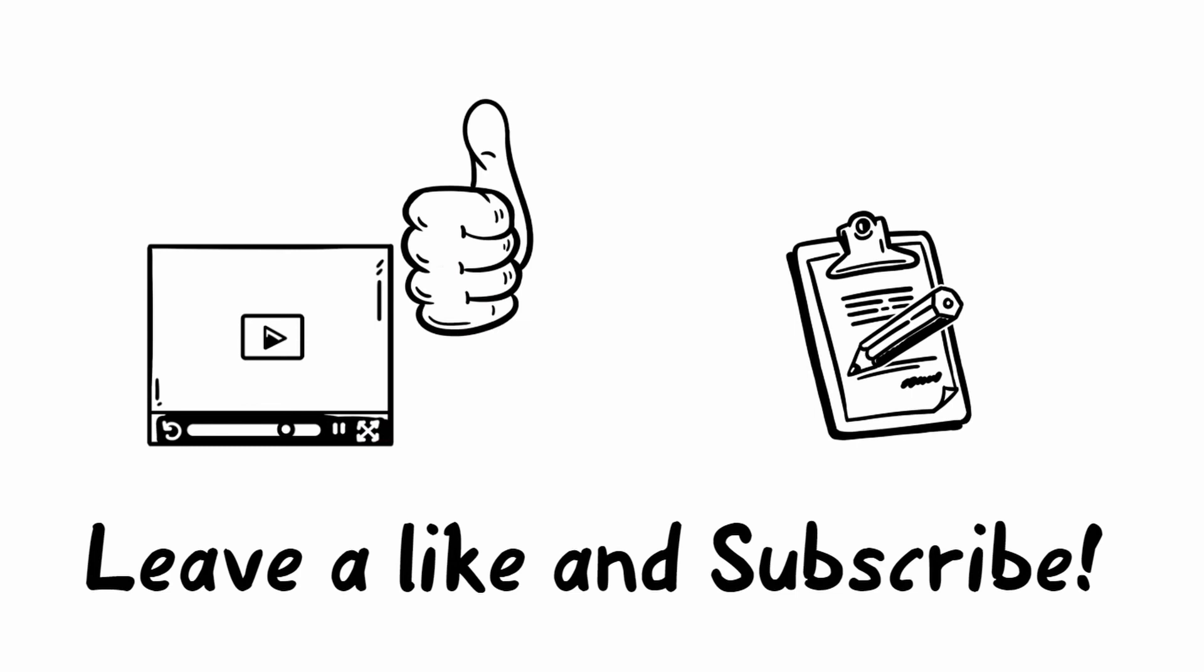And then see you next time. The next video will come soon. See you guys!